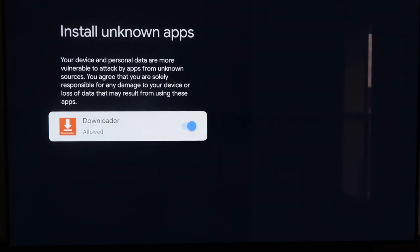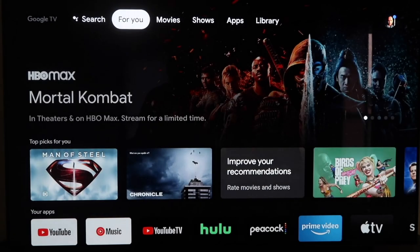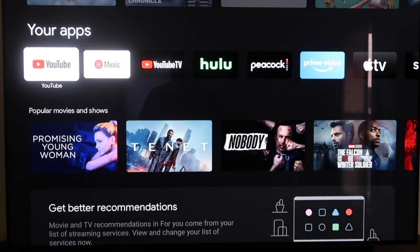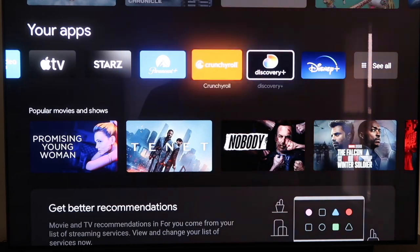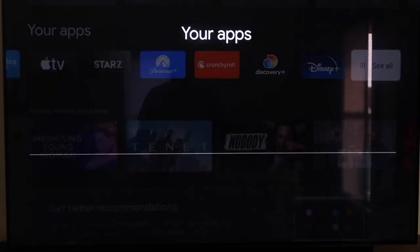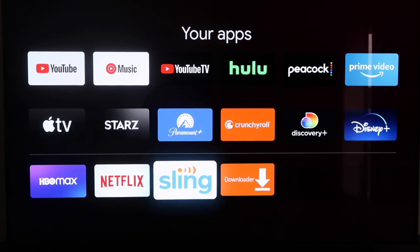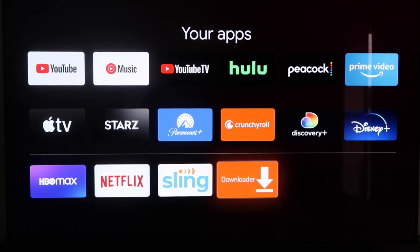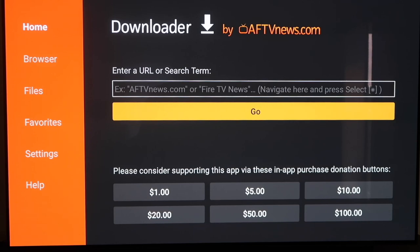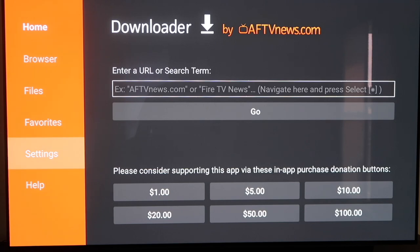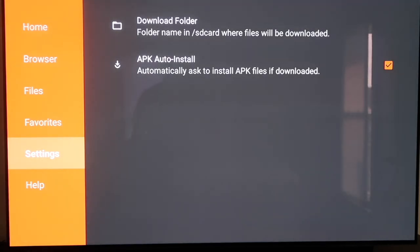Click the Home button on your remote again, then go down to the column that says Your Apps and go all the way over to find the Downloader app. Click on it, then go over to Settings on the sidebar. Go down to Settings, and make sure that the APK Auto Install — the second option — has a checkmark on it. Mine does, so we'll move on to the next step.